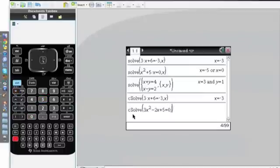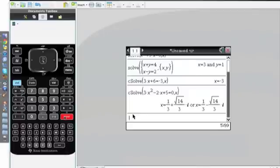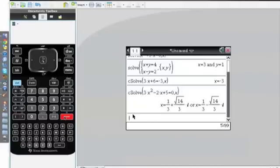I'll do comma x because I want the answers for the variable x, and click Enter. It'll give me these two values: x equals 1 over 3 plus root 14 over 3i, or the other way around with a negative sign.